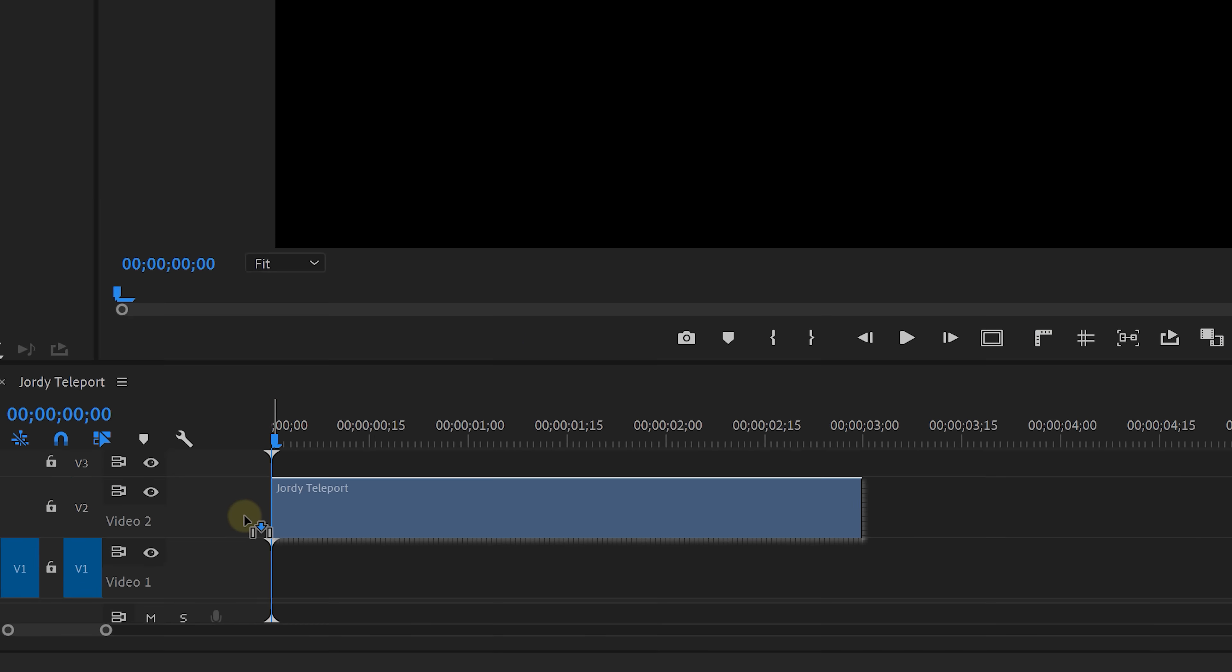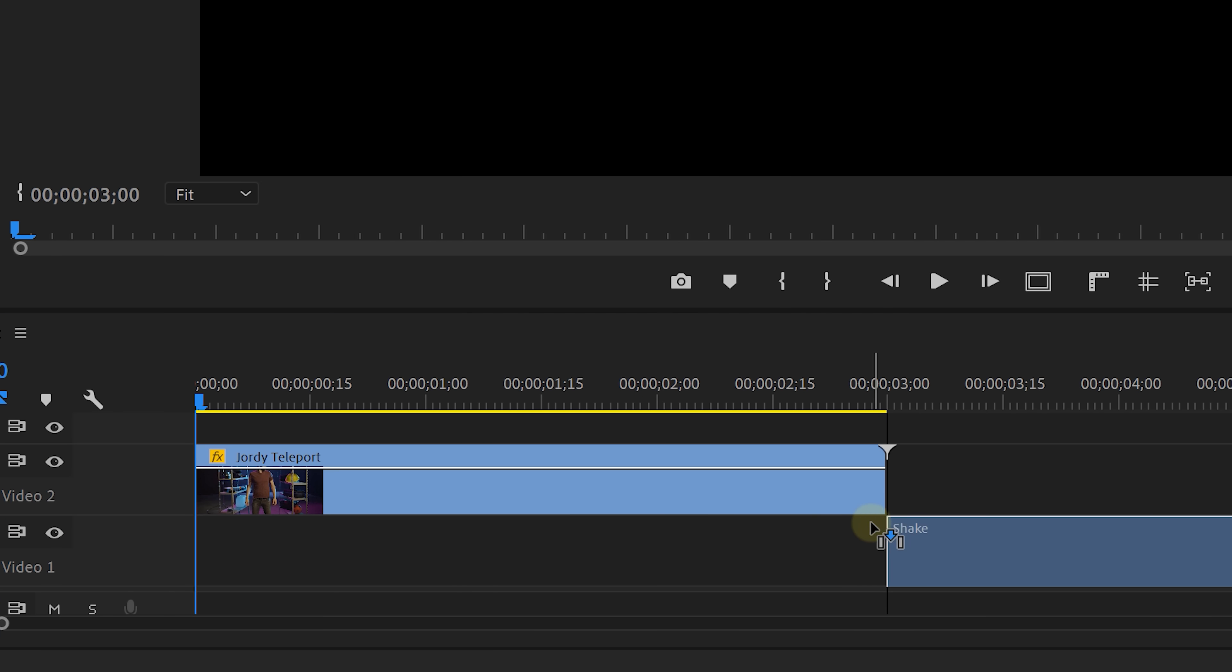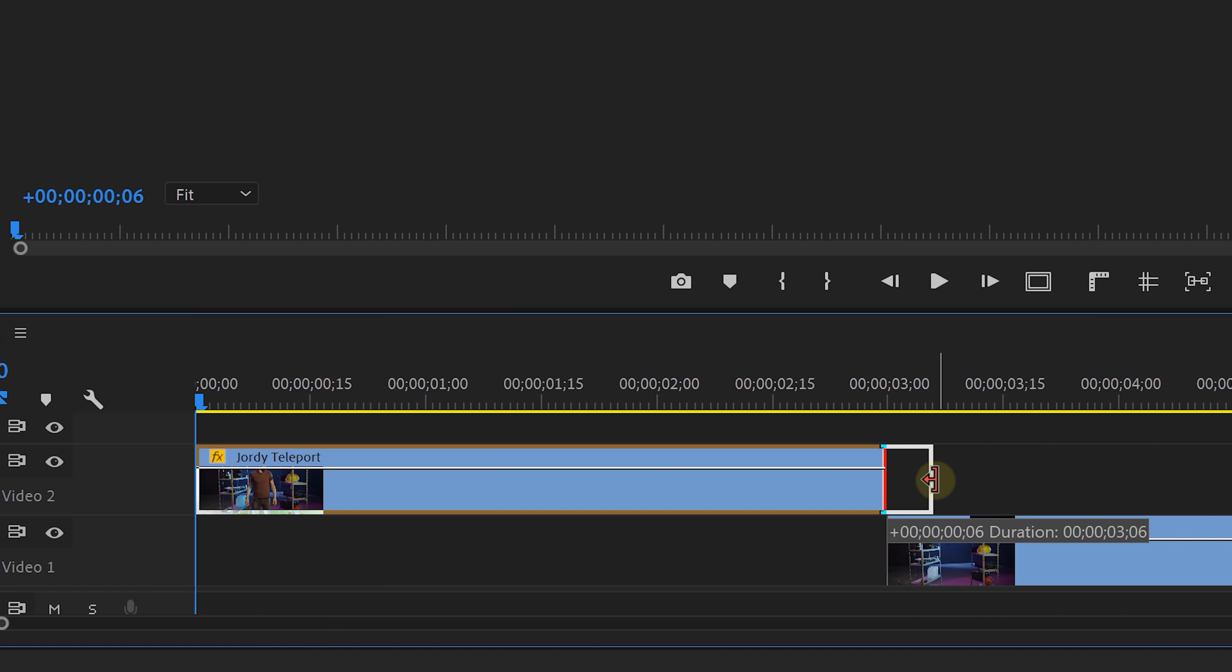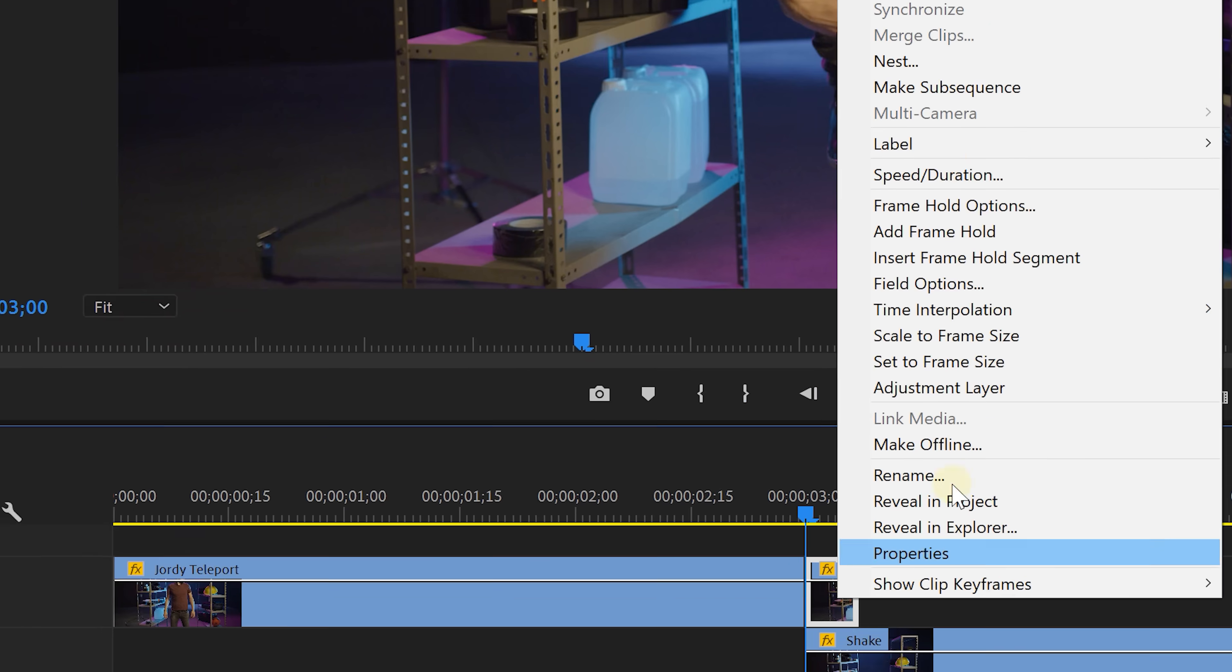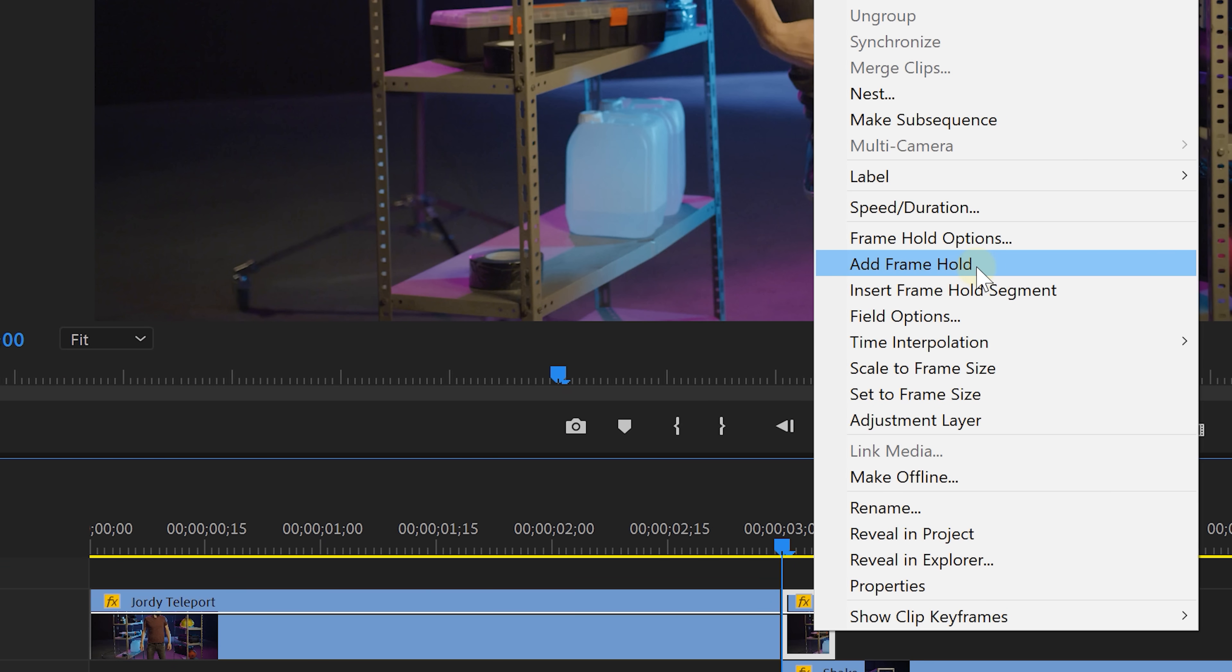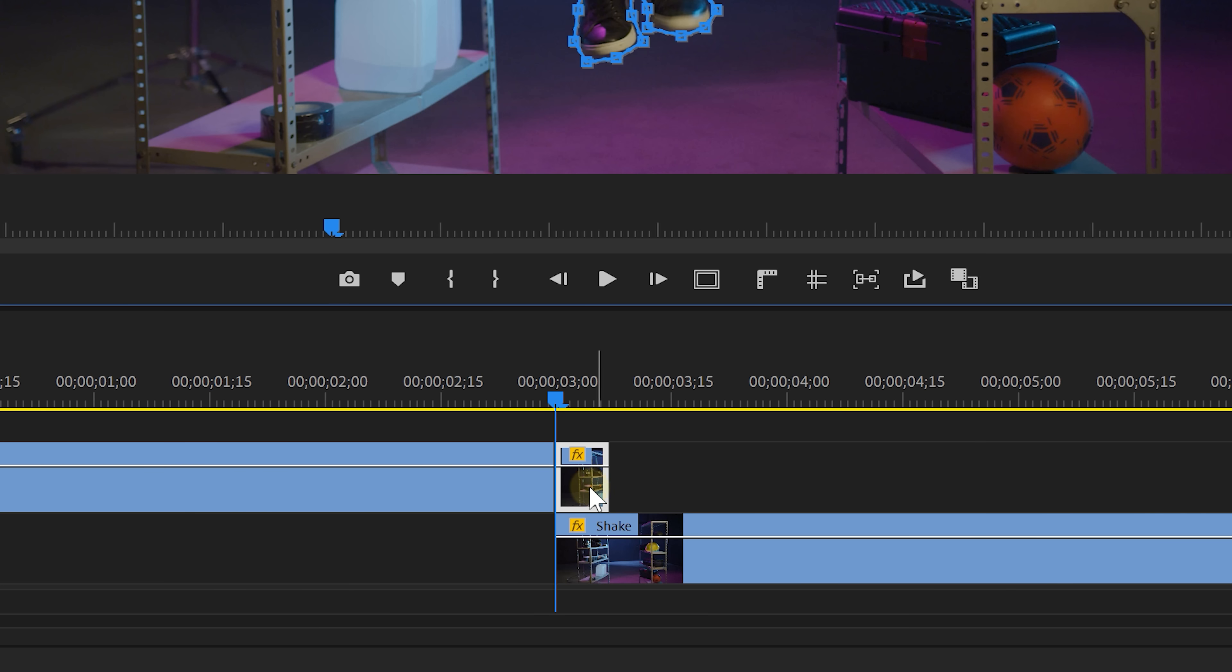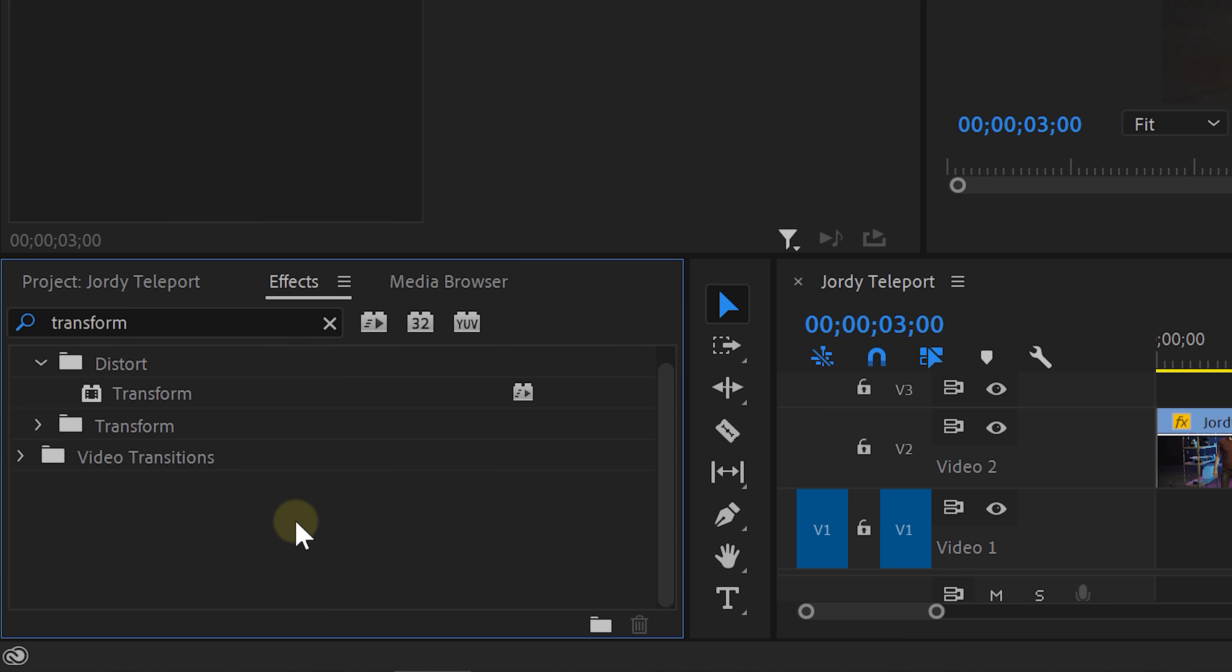In Premiere add that clip where you jump on track 2 and next to that in track 1 the empty shot. We're gonna trim the upper clip a little out and then add a cut where the empty shot starts. Right click on it and choose frame hold. Then take the pen tool and mask around yourself. When done with that right click and nest the clip.